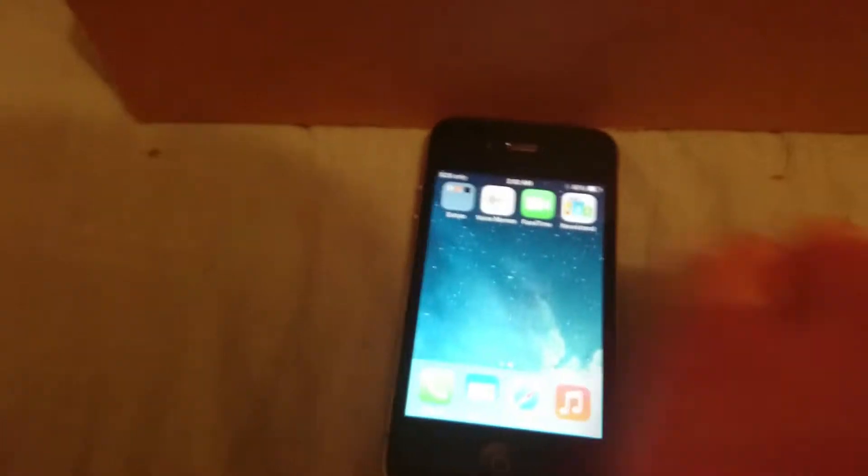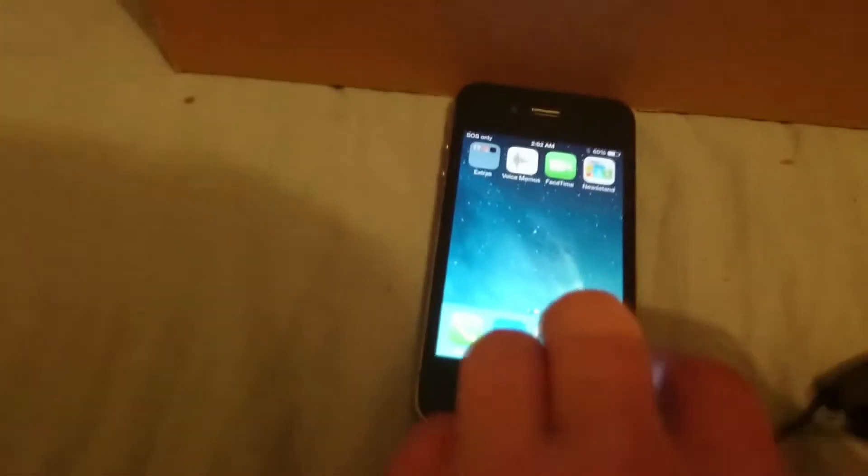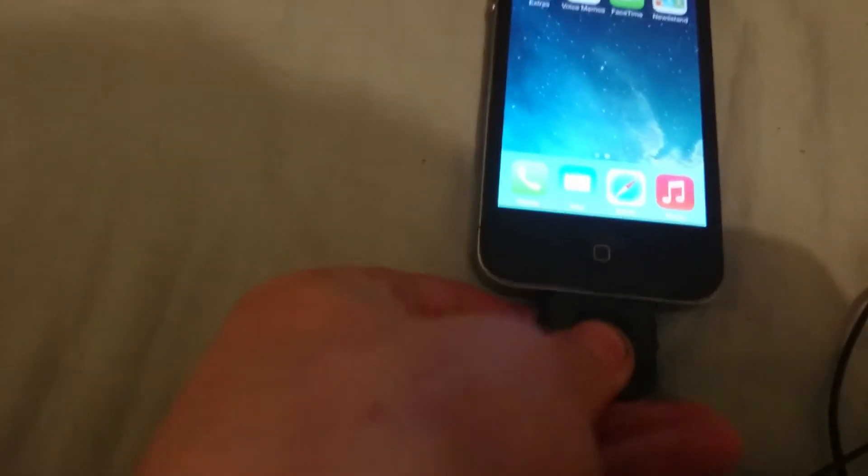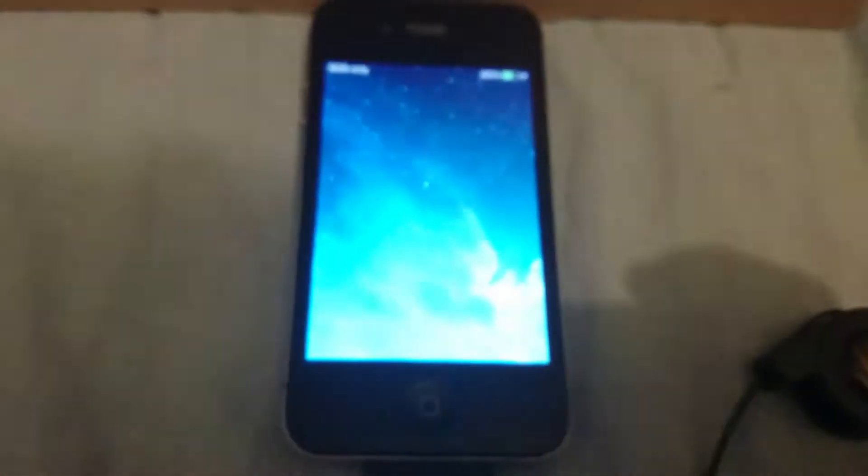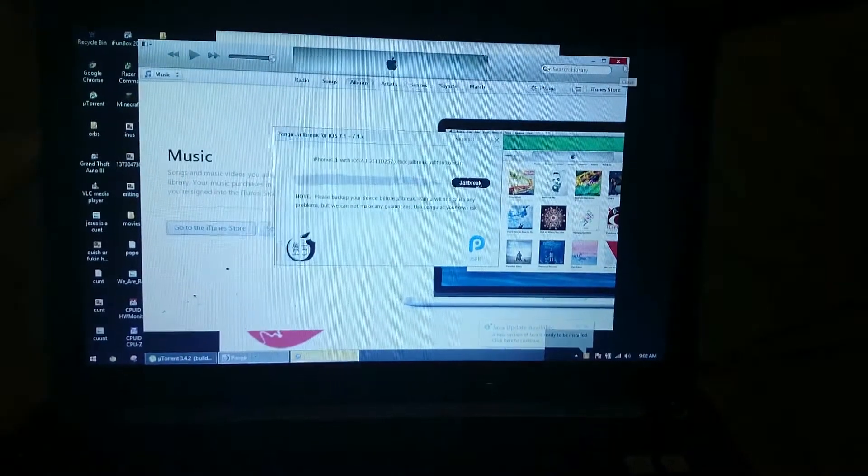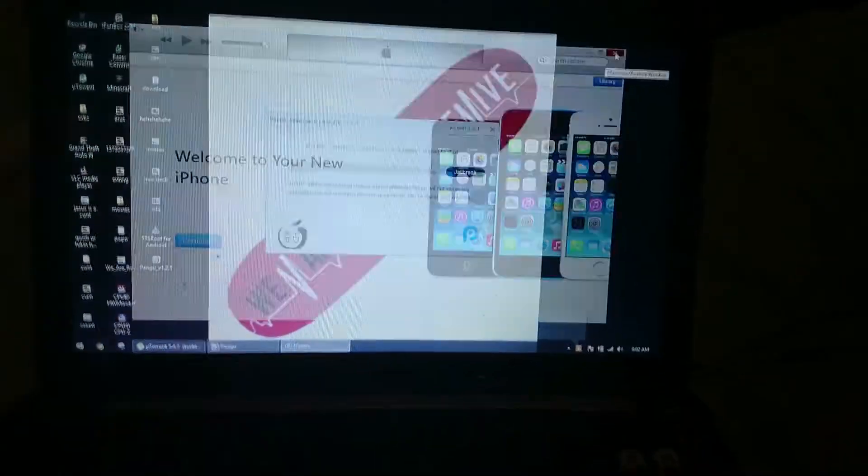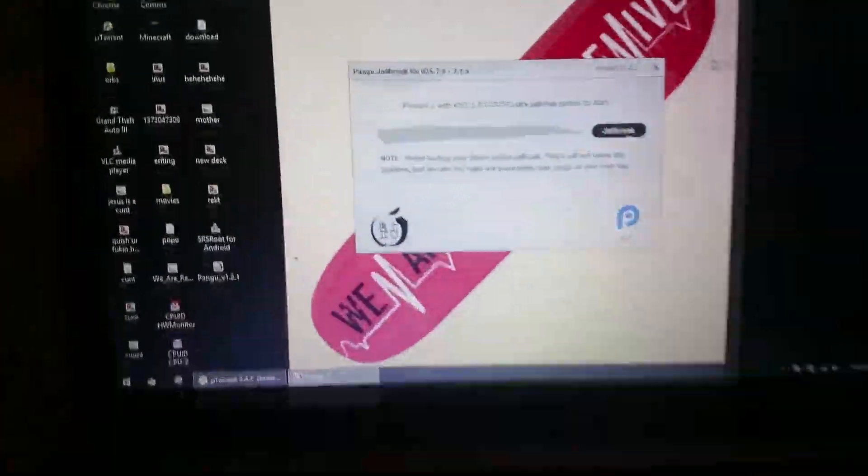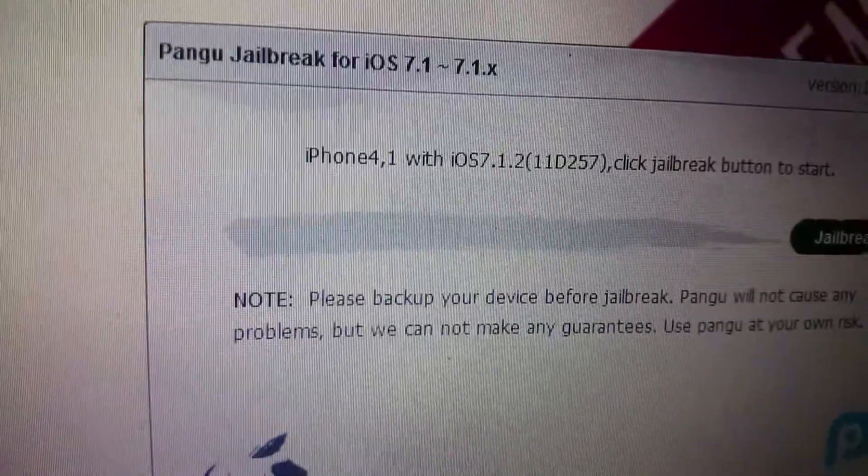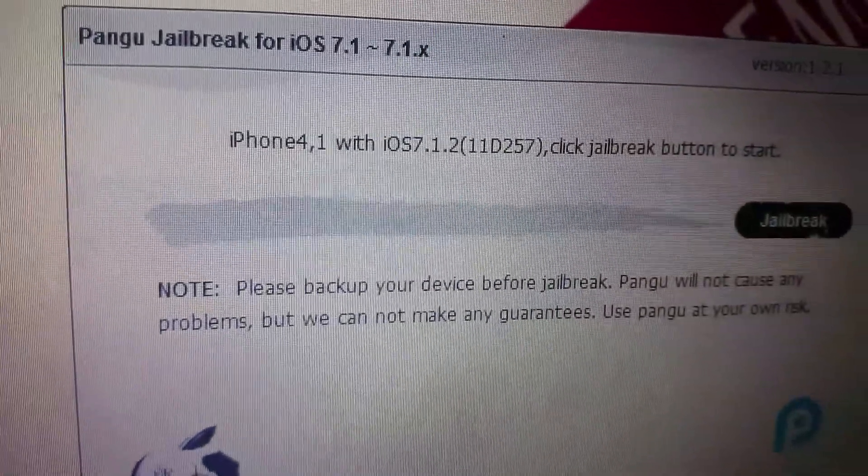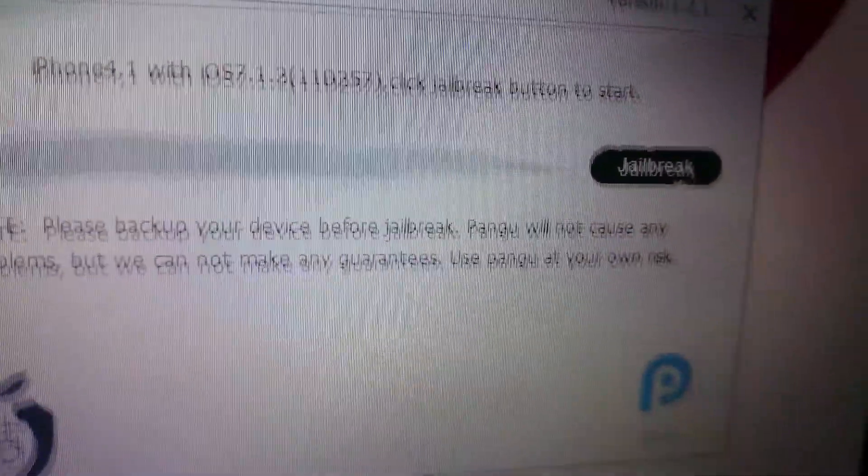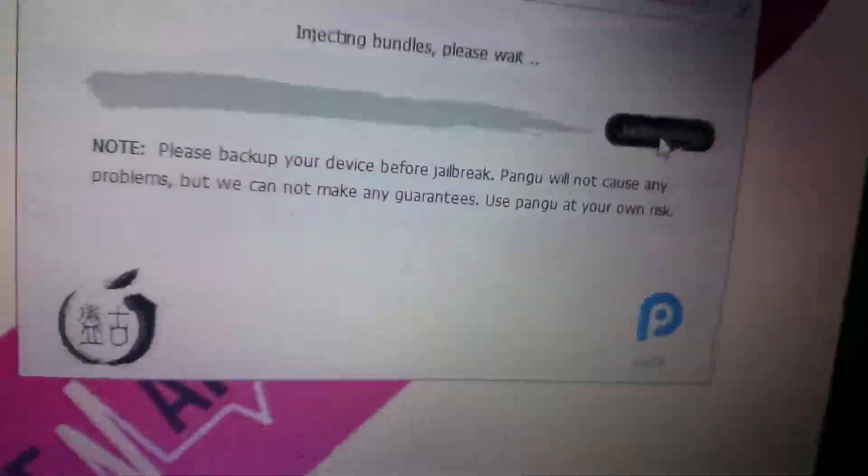What you do is simply plug in your device, and close iTunes, and you should see it come up with your device, iPhone 4.1 with iOS 7.1.x. Click the jailbreak button to start.